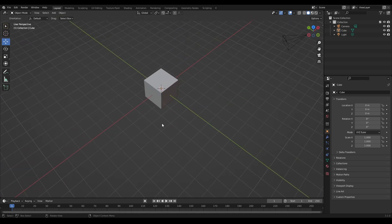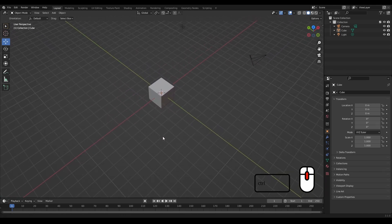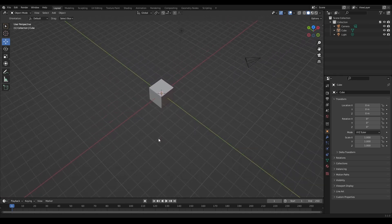You have a second option as well: you can hold down Ctrl and the middle mouse button and move the mouse forwards and backwards to zoom in and out respectively.